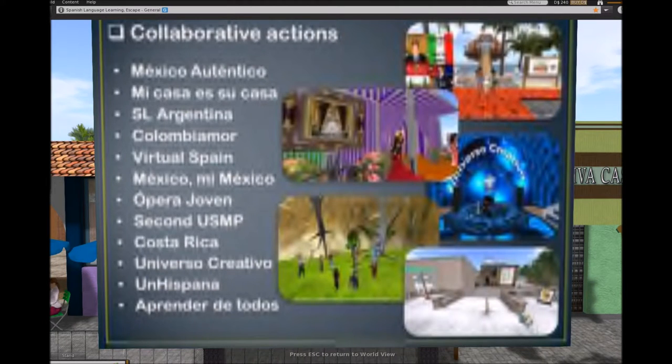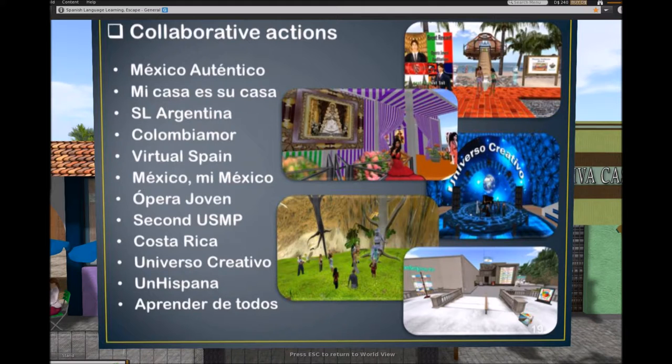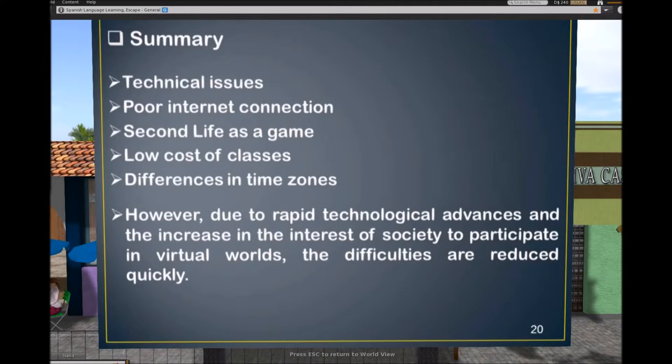This is another tool we use in virtual worlds to teach Spanish: collaborative action. We visit Latin places in virtual worlds, get to know Spanish speakers, read information in Spanish, and participate in different activities organized by Spanish speakers. When we have the opportunity to participate, we do. Now let me finish the presentation because we need to make a tour of Escape.